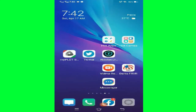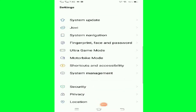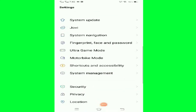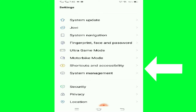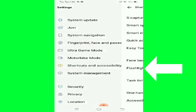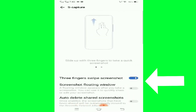Top setting, next, shortcut and accessibility, then S capture, next select on.